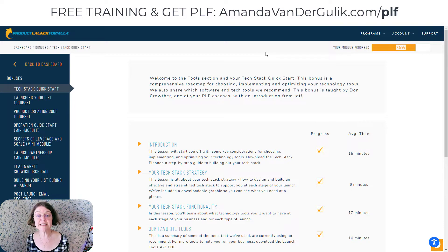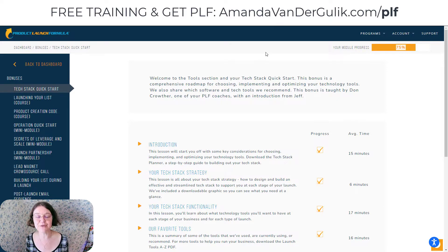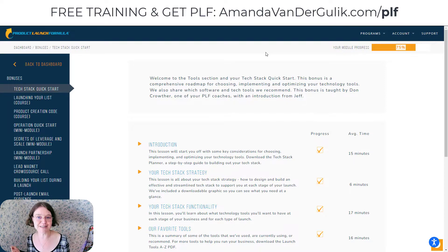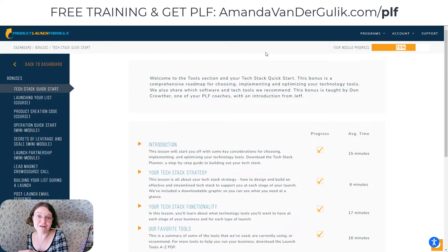Hi, I'm Amanda Vander Gulick, and if you're looking for a Jeff Walker Product Launch Formula review, plus you'd like to know some extra goodies and bonuses that we have in store for you, then definitely stick around and watch this video all the way to the end because I have some extra bonuses to show you, also how to get free Google Ads to drive more traffic to your own Product Launch.